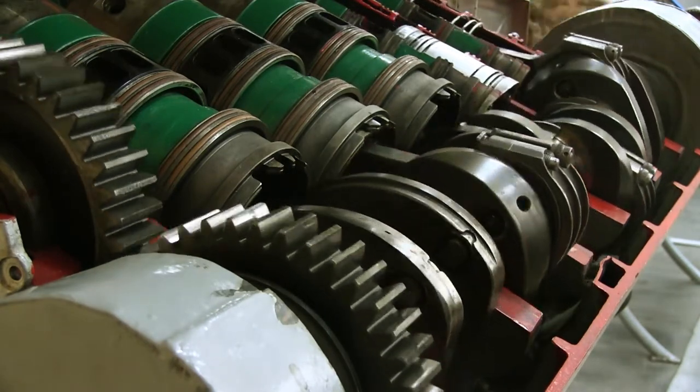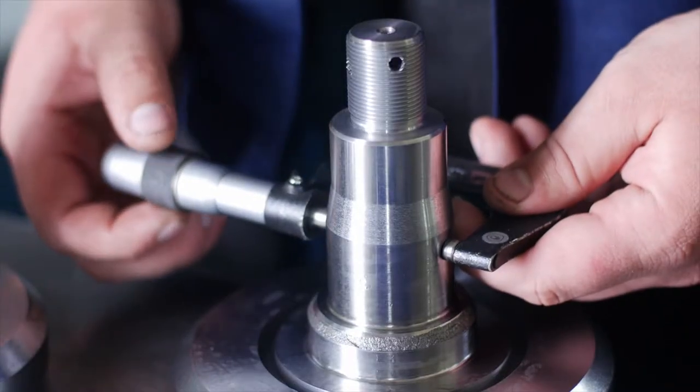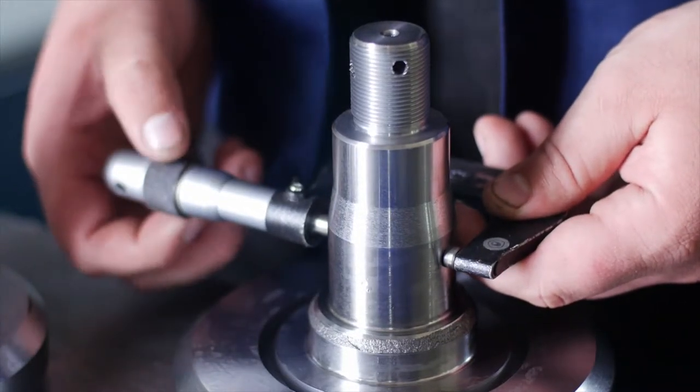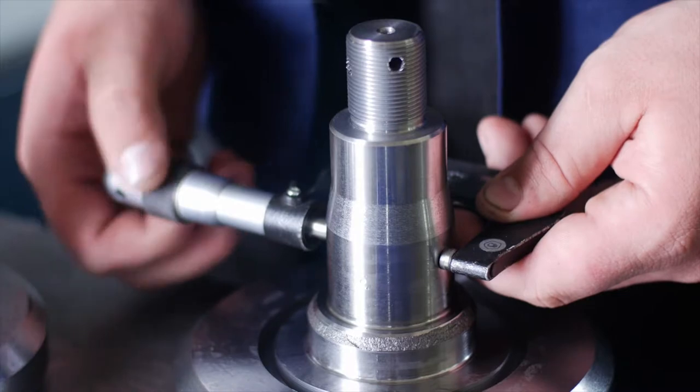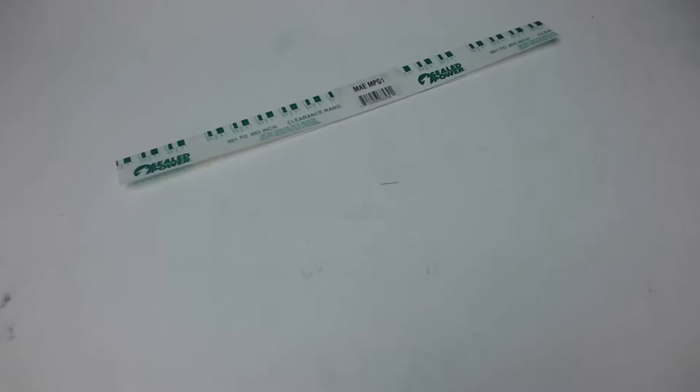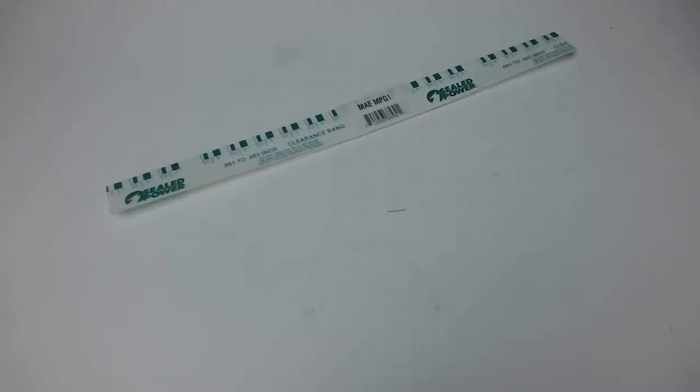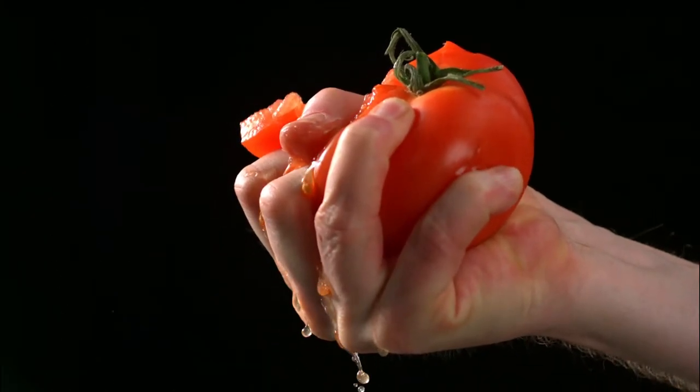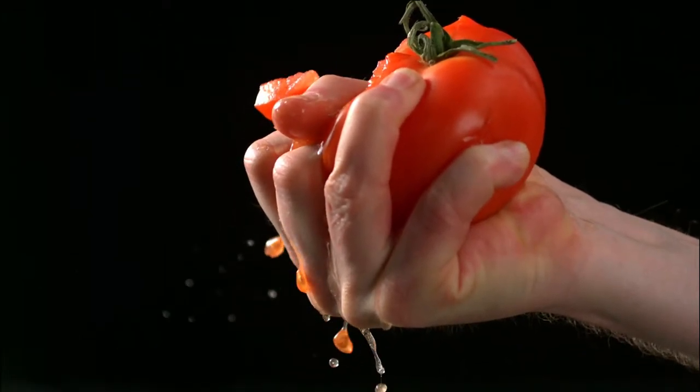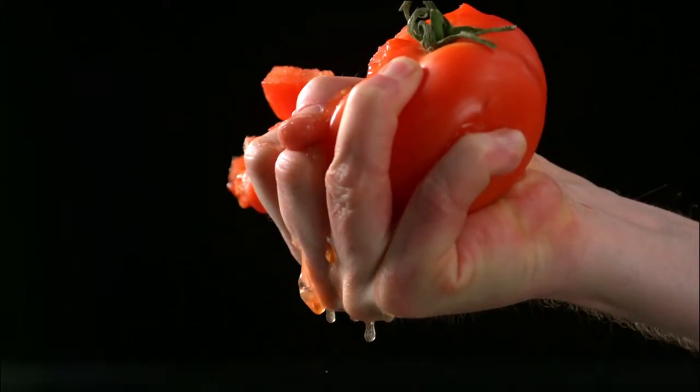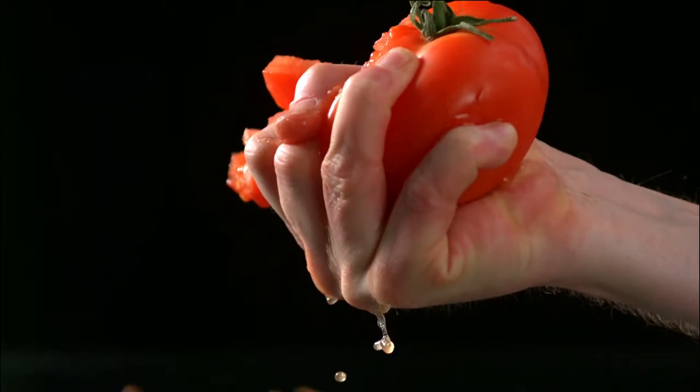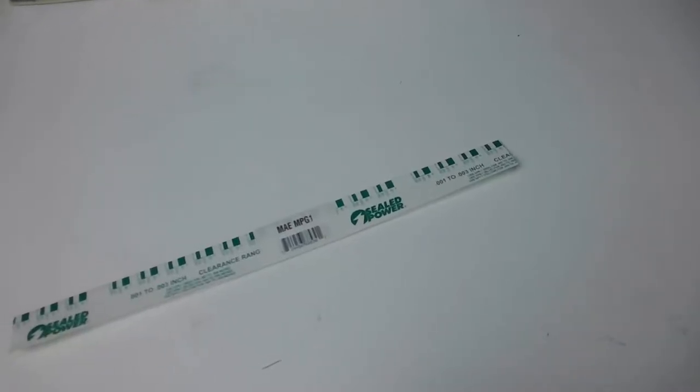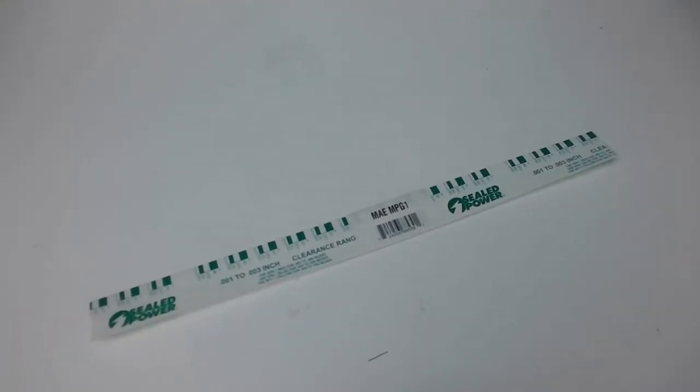There are several methods that can be used to measure this gap. The first and often most common method used in the home garage is plastic gauge. This is a thin strip of material that is sandwiched between the journals and the caps, and the caps are then torqued to spec. As the caps are torqued down, the gap decreases and the plastic gauge squishes out to a width that correlates to a given gap. Then the caps are removed and the squish of the plastic gauge is measured using the provided scale on the packaging.